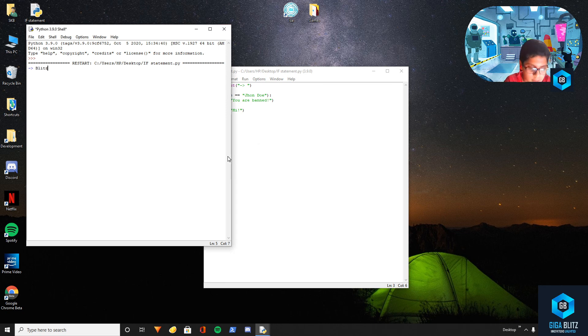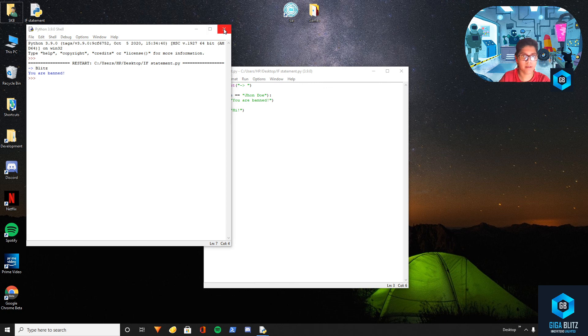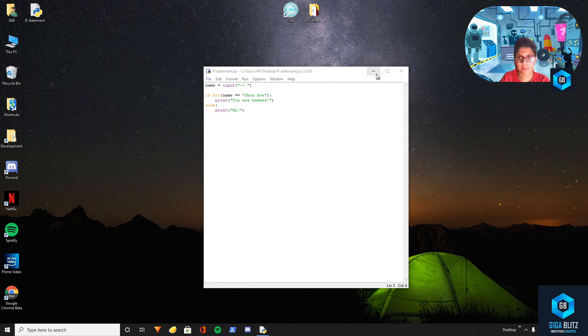So let's try 'Blitz' — 'you are banned' because my name is not John Doe. My name is not John Doe, so yeah.